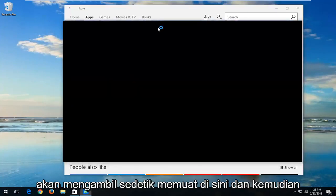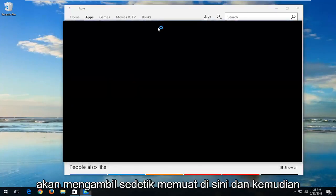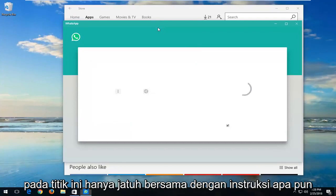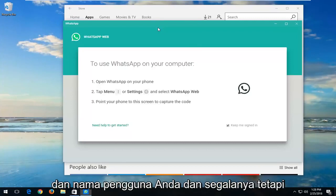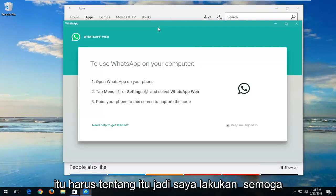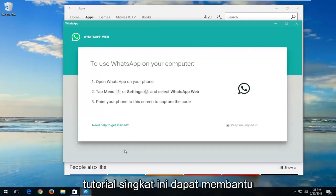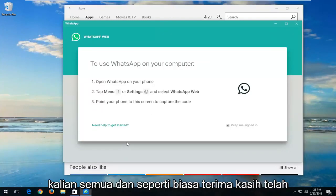It's just going to take a second to load here, and then at this point just follow along with any instructions about getting your password and username set up and everything.